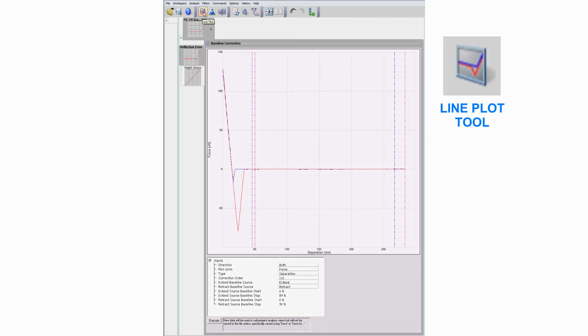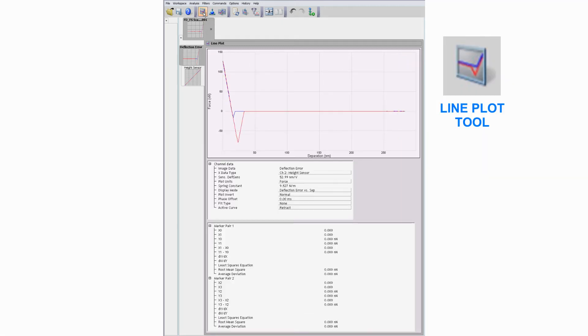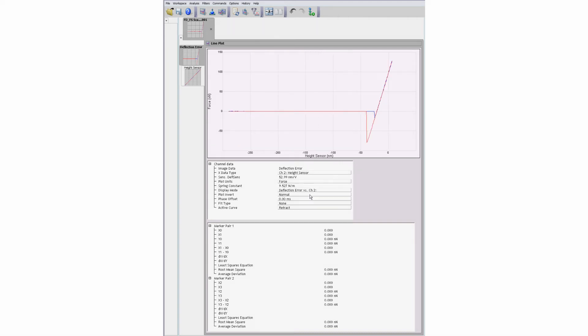Use the line plot display to measure the sensitivity of the deflection axis. Move the cursors to mark the boundaries of the linear portion of the ramp and select the fit model.